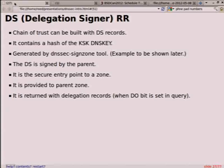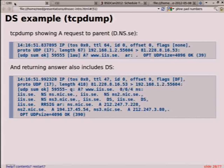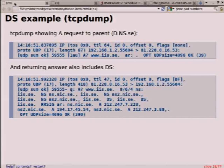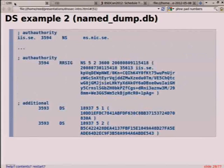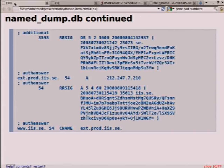Looking at a tcpdump example: we see an address request to a parent — a normal request with the DO bit set. In return, it says here are the delegations, go ask them instead via NS records, and by the way there's a DS record also associated. Here's another example — this is a dump of the cache on BIND9 from a simple query. It had the NS record and then showed the additional DS record. Those are sent automatically, and you could also query for them explicitly — a validator would do that.